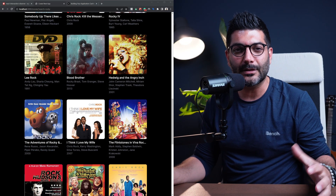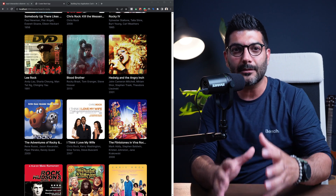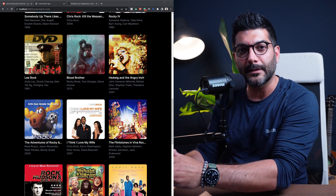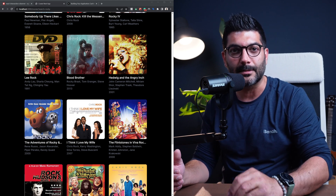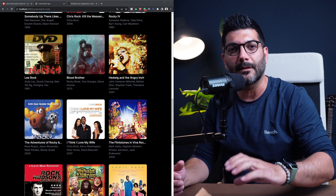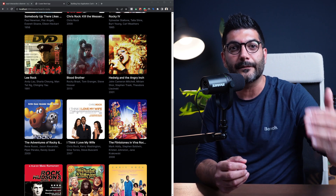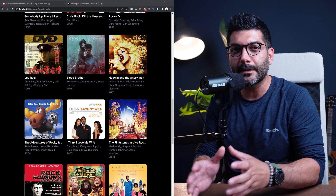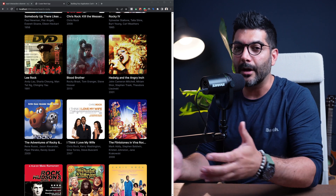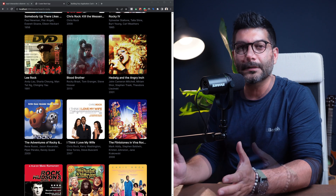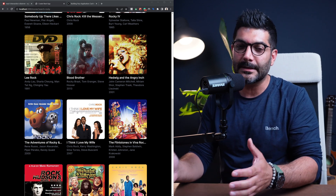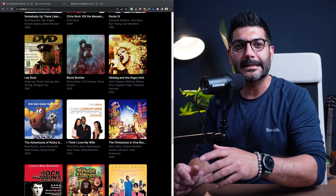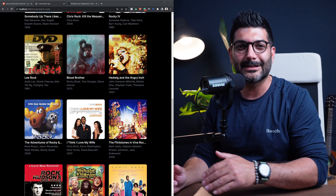That's a wrap for this video. We implemented infinite scrolling using server actions, which allowed us to use the same function to fetch movies on the server and also call that same function on the client. This allowed us to attach an intersection observer to a spinner at the end of our list to call that same server action and fetch more movies to append to our array. There are different ways to implement infinite scrolling — if you can think of a way to improve this, or if you have any questions, hit me up in the comments. If you're interested in learning Next.js 13, there's a link in the description.